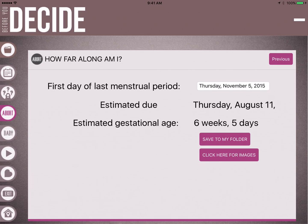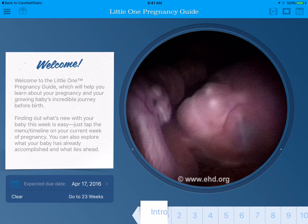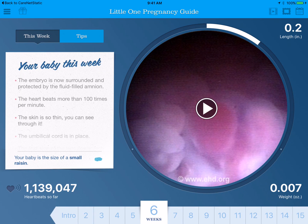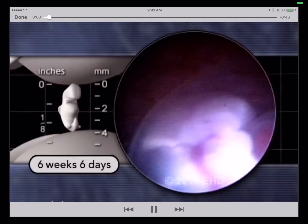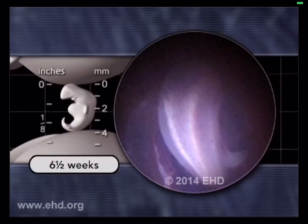There are two things we can do at this point. We can save that to her personal file folder, and we can ask her if she'd be interested in looking at pictures of what a baby at six weeks in the womb would look like. If she says yes, click here for images, slide the cursor to six weeks, and she can tap the play button to see a video of a baby in the womb at the same gestational age she is estimated to be at.